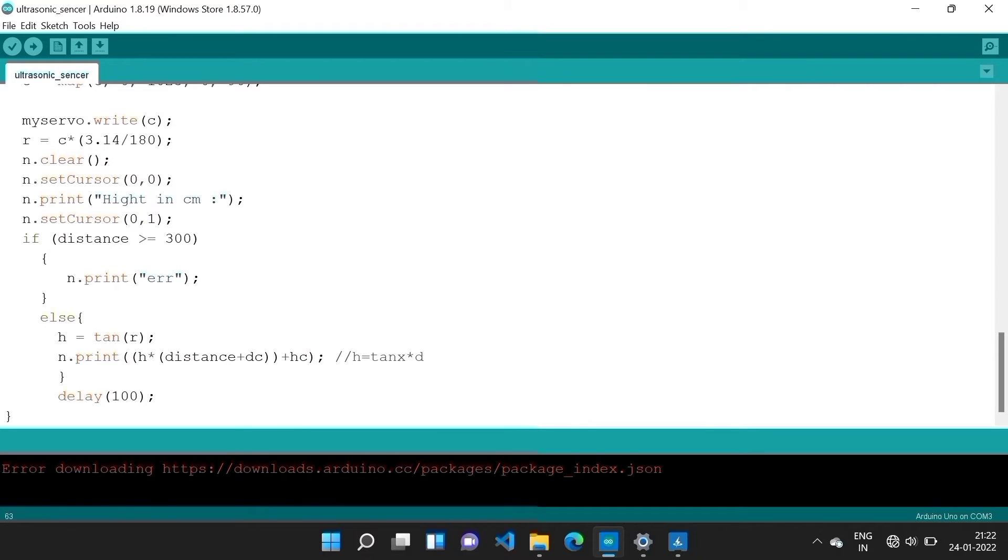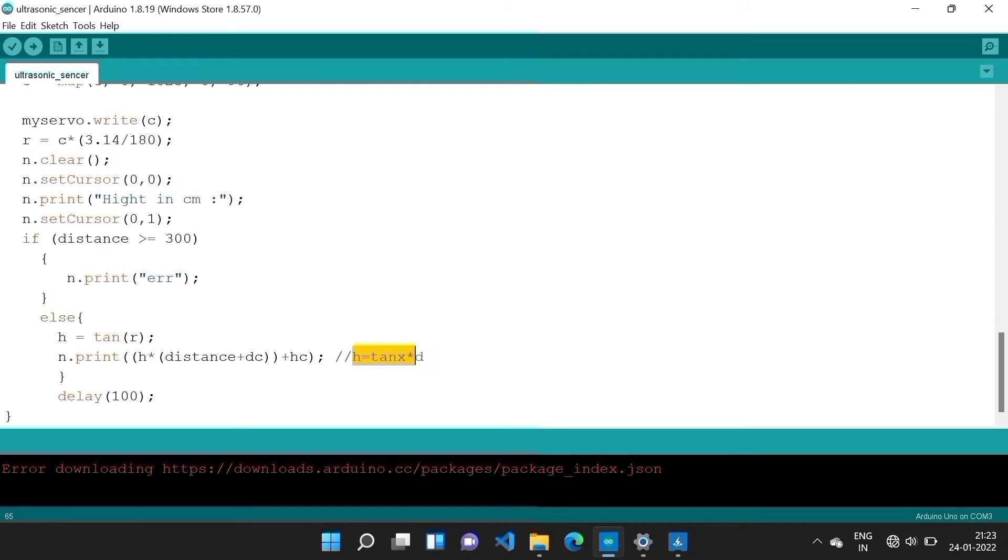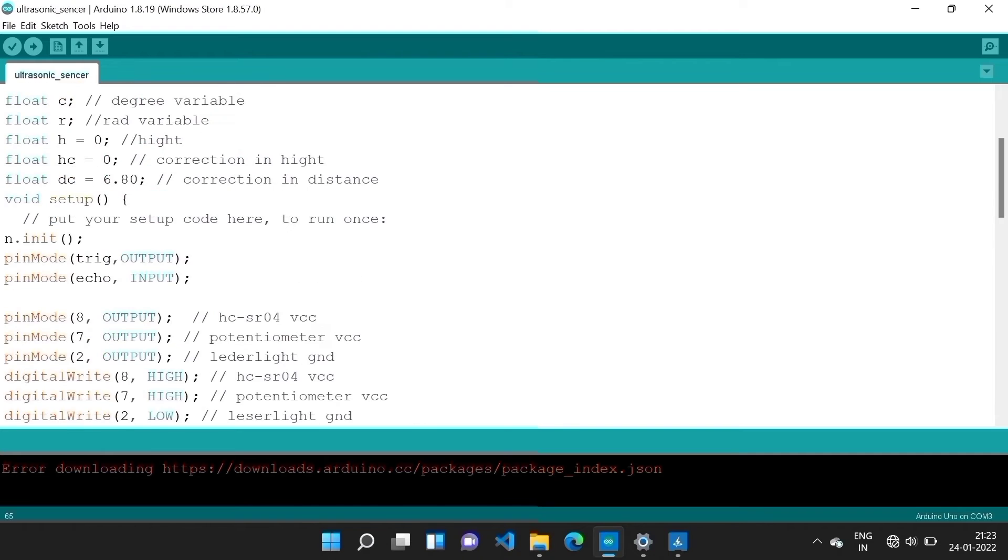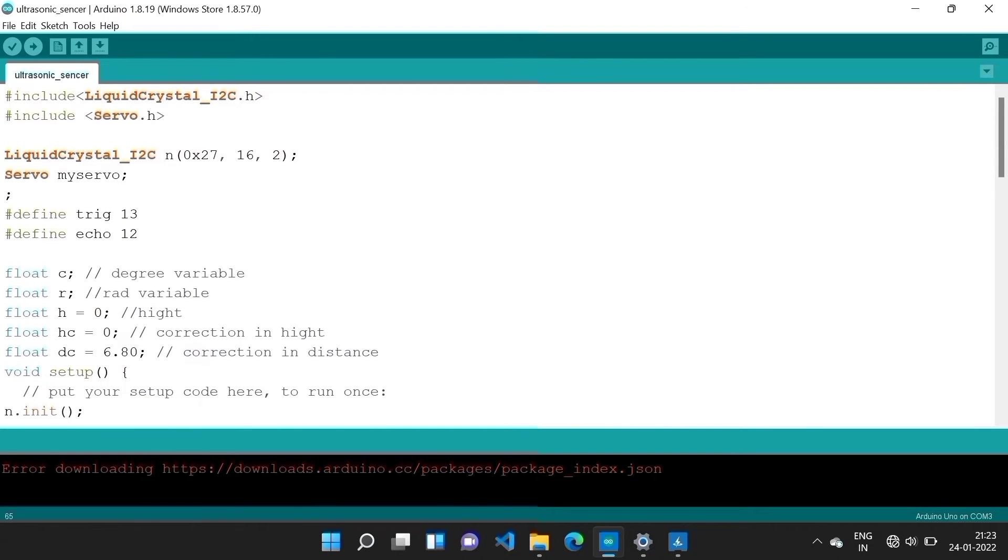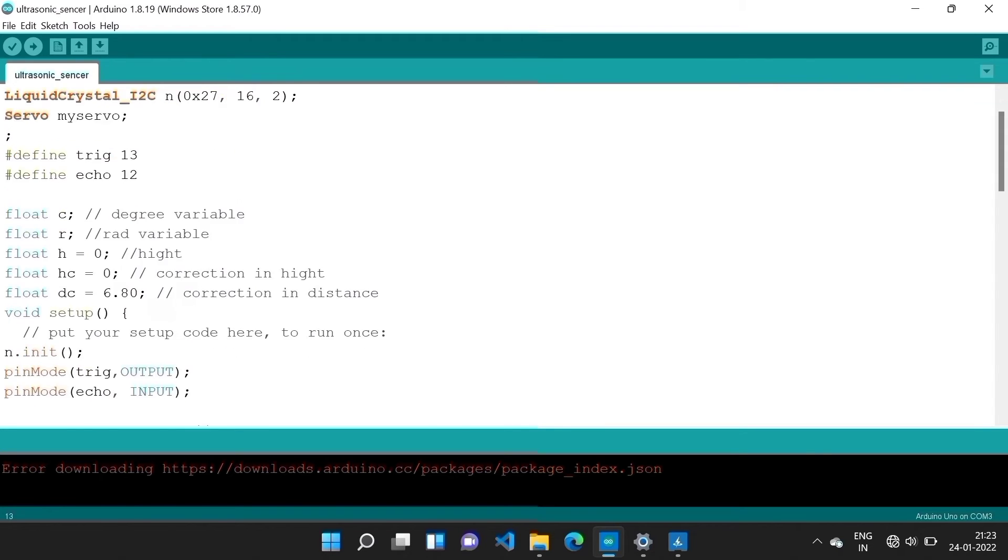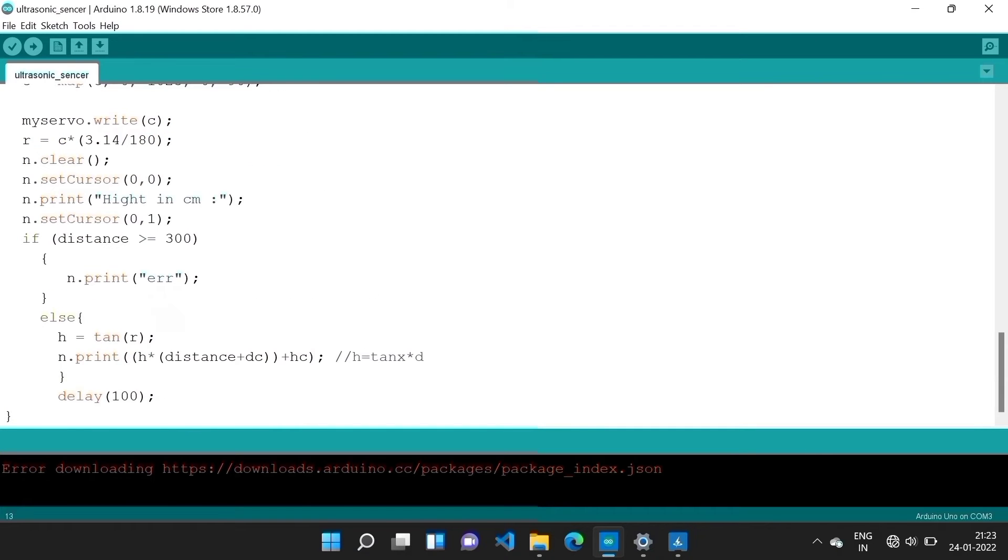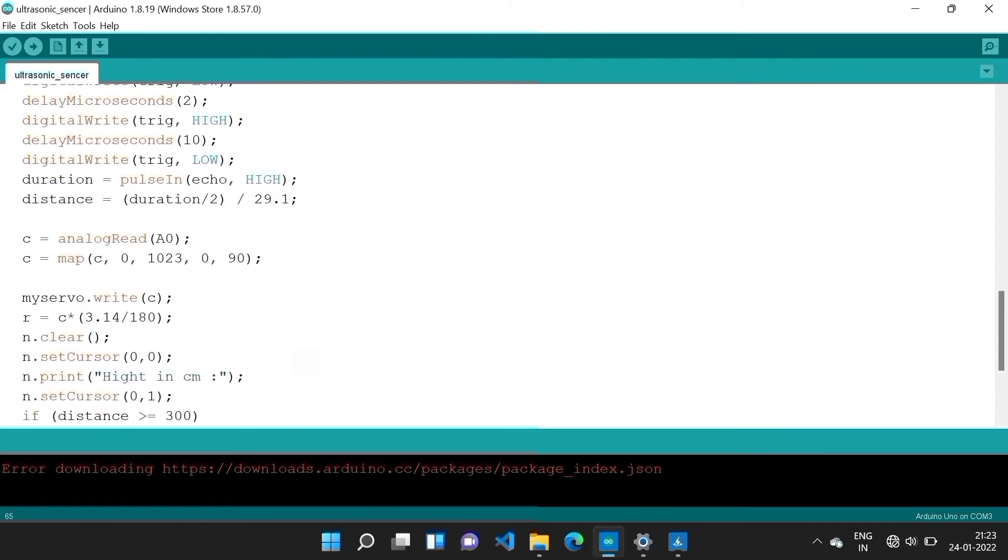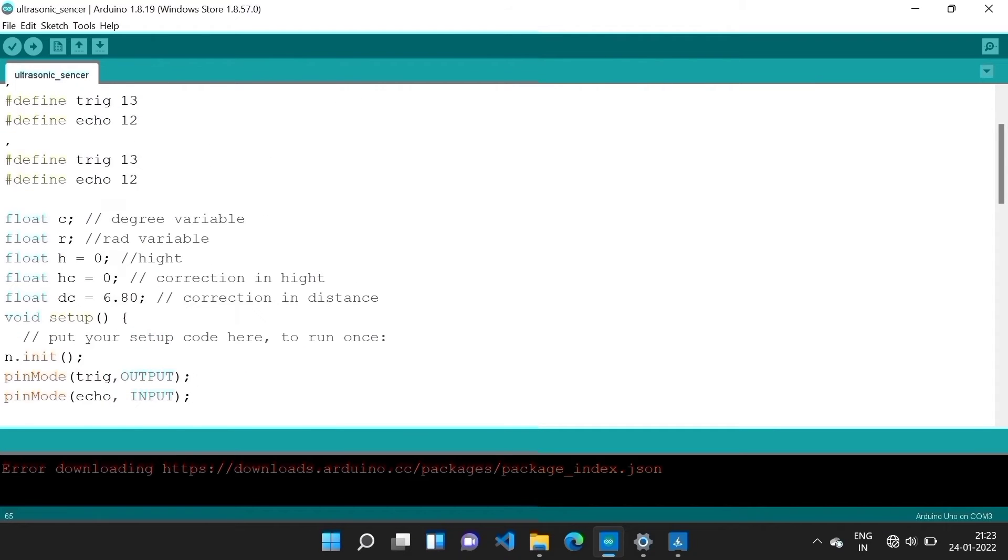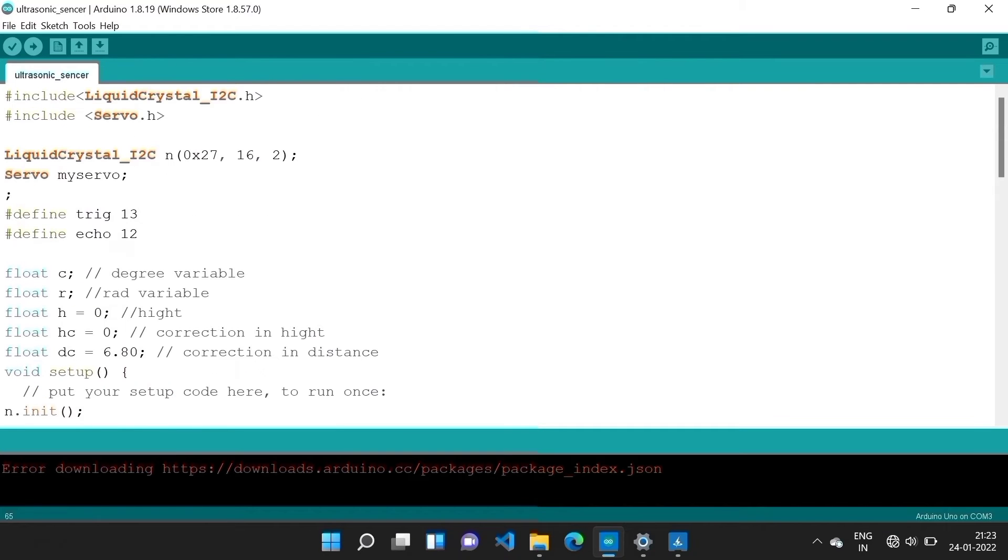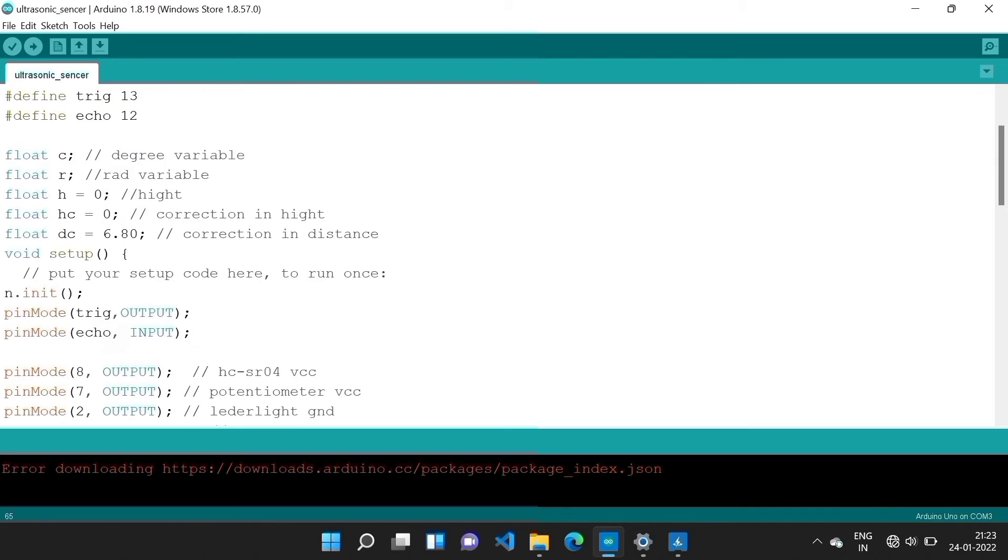But else we print this function from tan and print this formula. Basically it is a tangent function. Here hc is height correction. We have seen that it has some initial height. If we add it here, then at initial state we would see that value, but now I write 0.